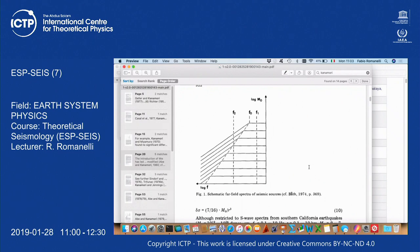What has to be noted is that here we have F1 and F2, and they are related to the reciprocal of rise and rupture time. Then, in a logarithmic scale, we have a fall-off with the second power. Please keep this in mind because we are going to use it tomorrow.